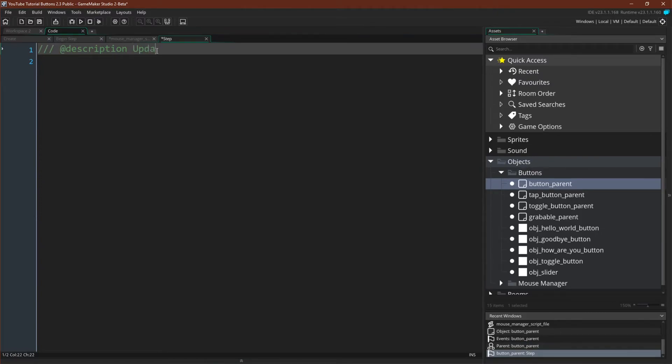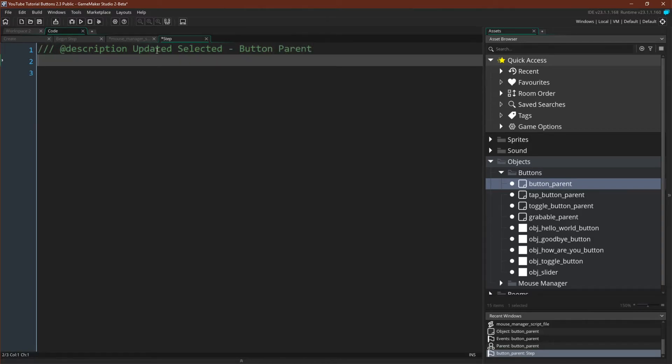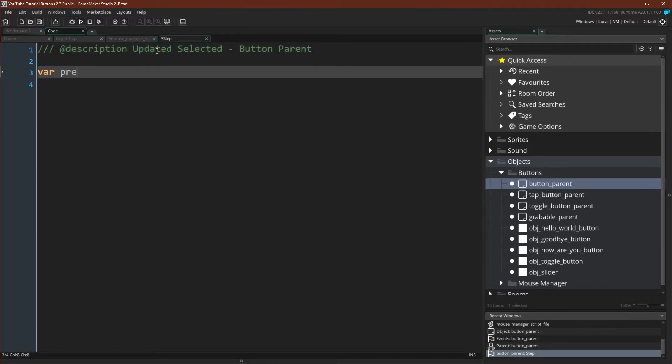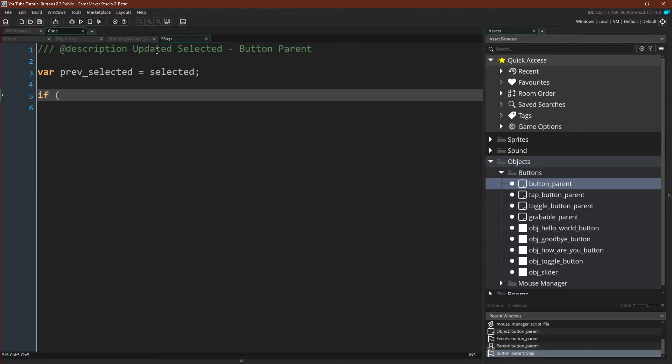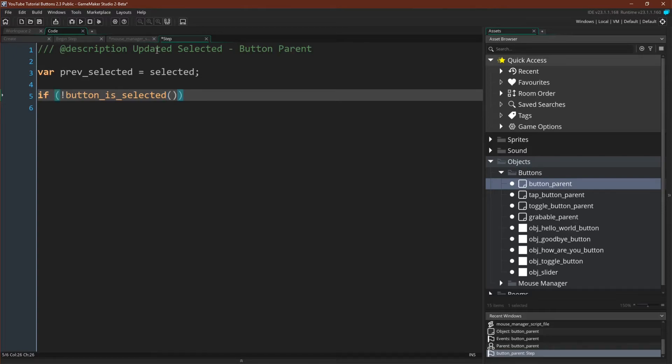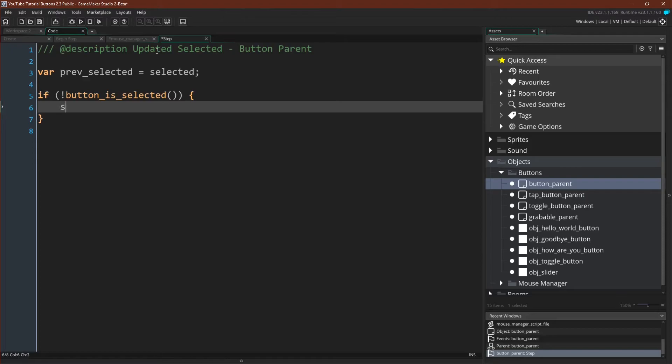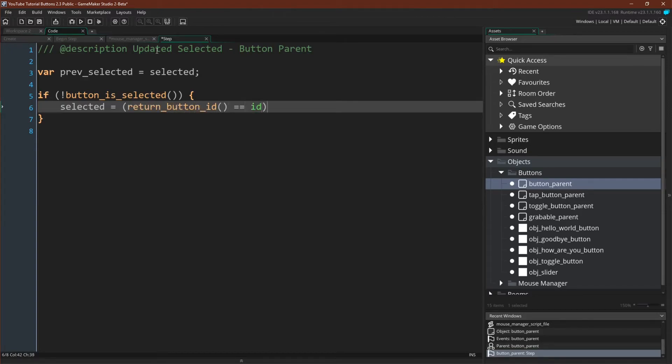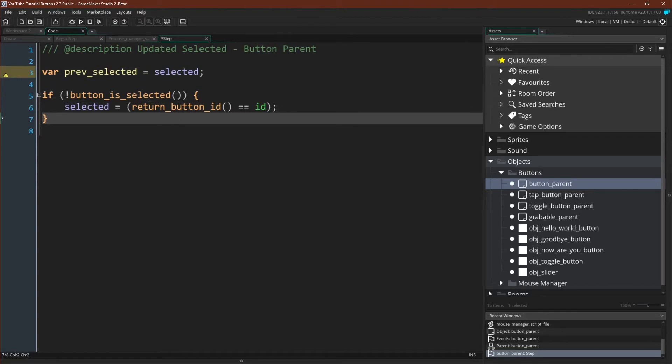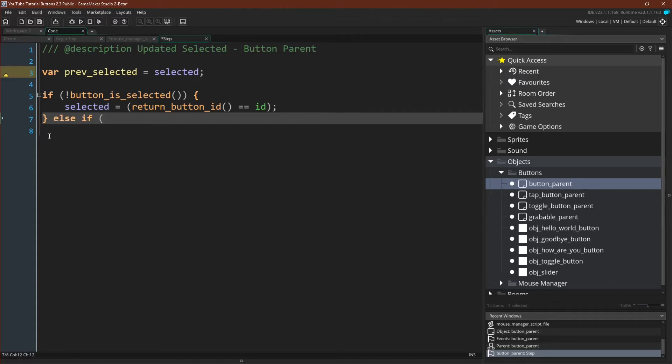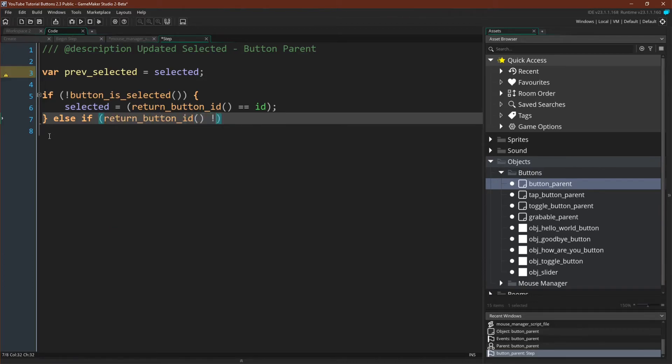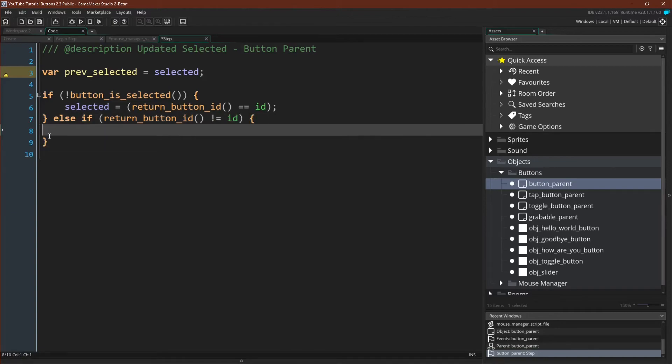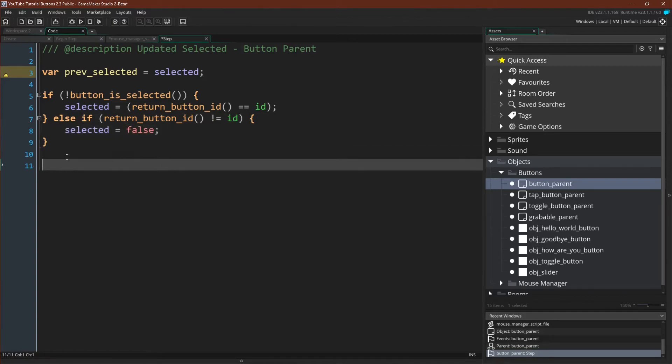So here we have our button parent. Let's call it update selected button parent. First thing we want to do is save the previous version of selected. Then we have our check. If the button is not selected. Then selected will equal return button ID equals id for self. So we're saying if no button is selected right now, then if the mouse is currently over this button, so that's return button ID equals id, this button will be selected, otherwise it'll be false. Else if return button ID does not equal this button, then selected equals false.